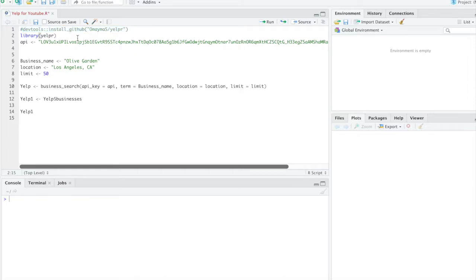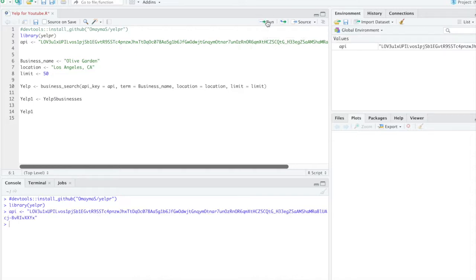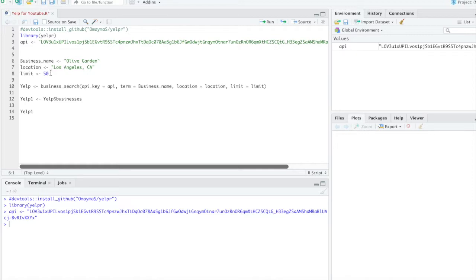So the first thing we're going to do here is activate Yelp R package. We're going to assign my API key. And since we're going to use the business search, I'm going to tell the API the business name that I want, the location, and the limit. The limit, you could call anyone from 1 to 50 businesses or 1 to 50 hits at one time. So I'm going to select 50.